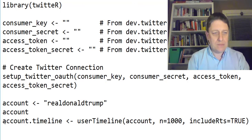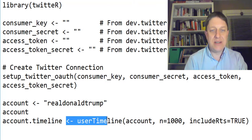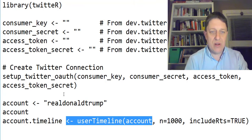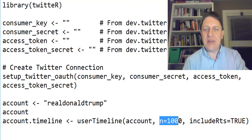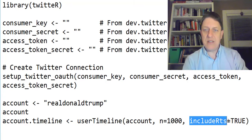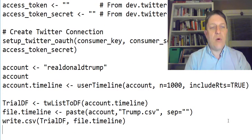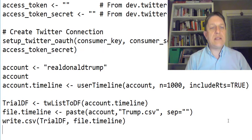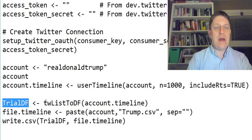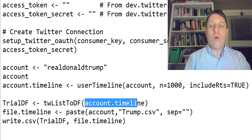Then it's going to go into the account timeline. In the userTimeline of the particular account — realDonaldTrump — we set n equals to 1,000, which is the number of tweets. There's also the option includeRTs equals TRUE, meaning we want to include retweets. Then, with some more code, we're going to create something called trialDF, which will be set to a list-to-database format for the account timeline.